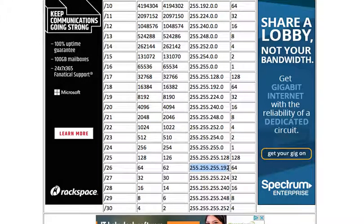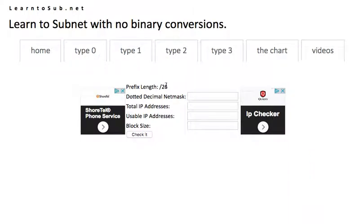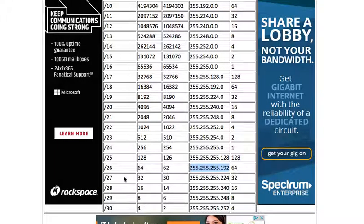In this video we'll go over how to solve type 0 problems. Type 0 problems are fairly trivial. It's just a matter of consulting the chart and pulling the information out.